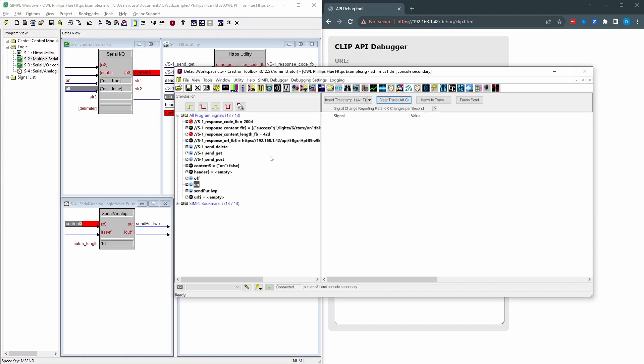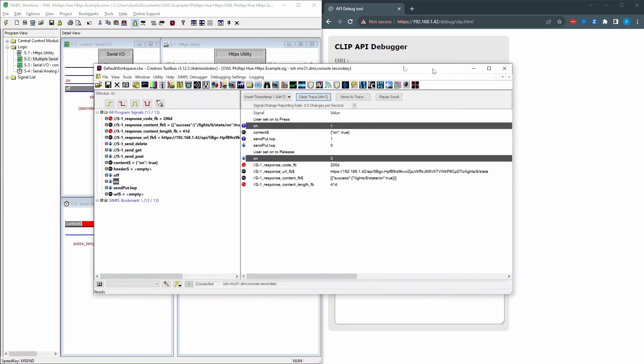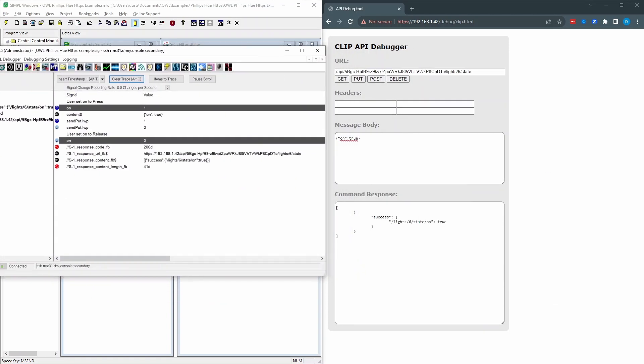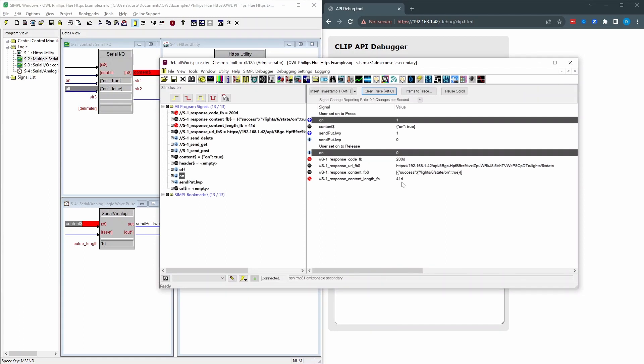But if we do on, content string does change. We catch it as on equals true. The send put logic wave pulse goes high. And then it sends that command out. So this is the same thing that it said here. Success. State equals true. And you can see that there. It also gives us the content length, which we don't really care about. But sometimes that's useful for managing HTTP requests.